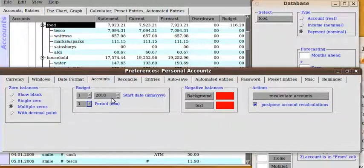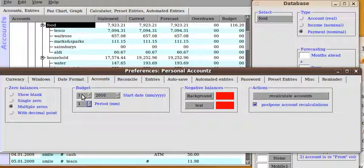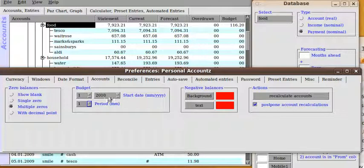And you then can also set the budgeting to a certain start date which I've set to the first month of 2010. So that's January of this year.